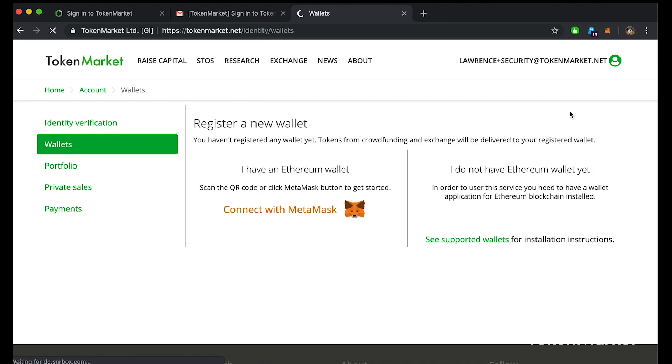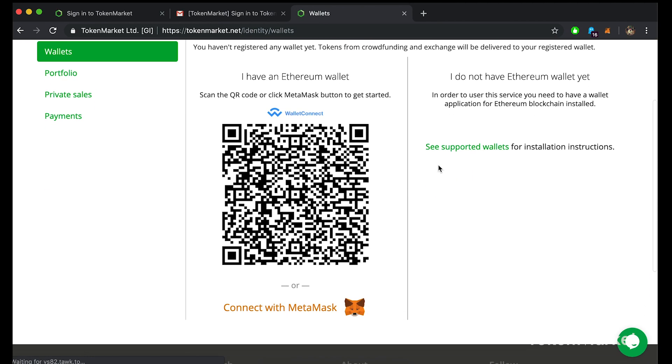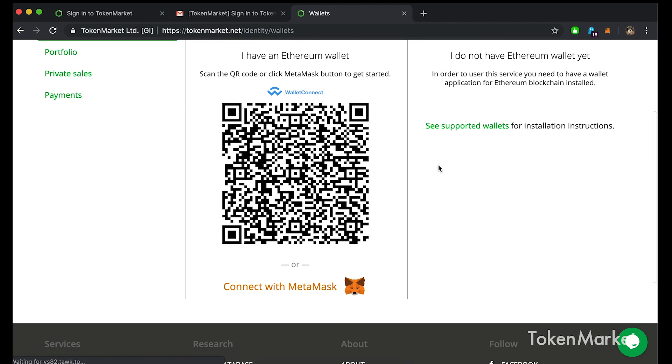Here you will find the wallet management hub where you can register new wallets or check up on already registered wallets. It is important to note that you can only register using compatible wallets. This list can be found by clicking see supported wallets.